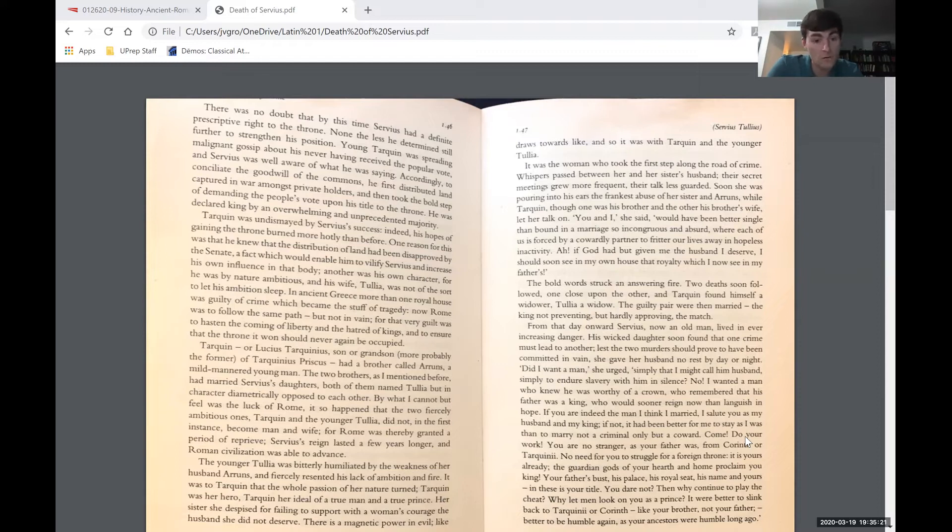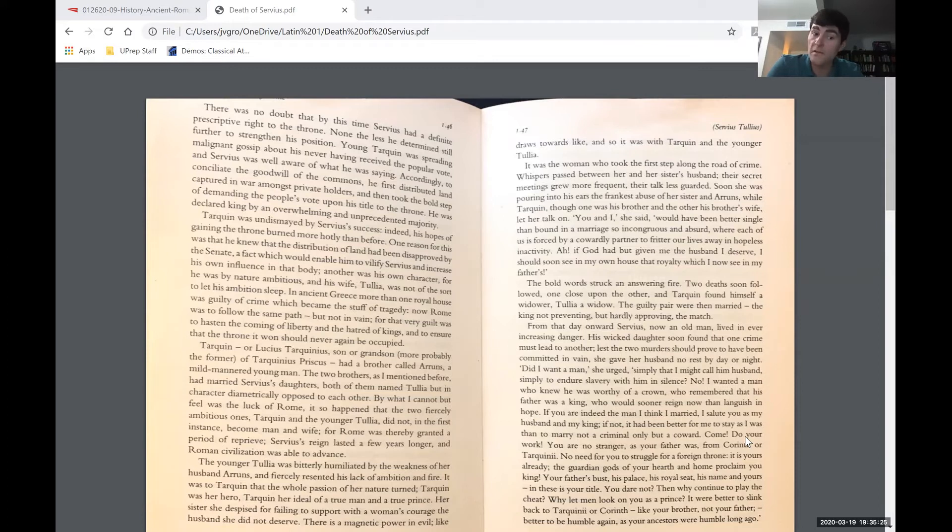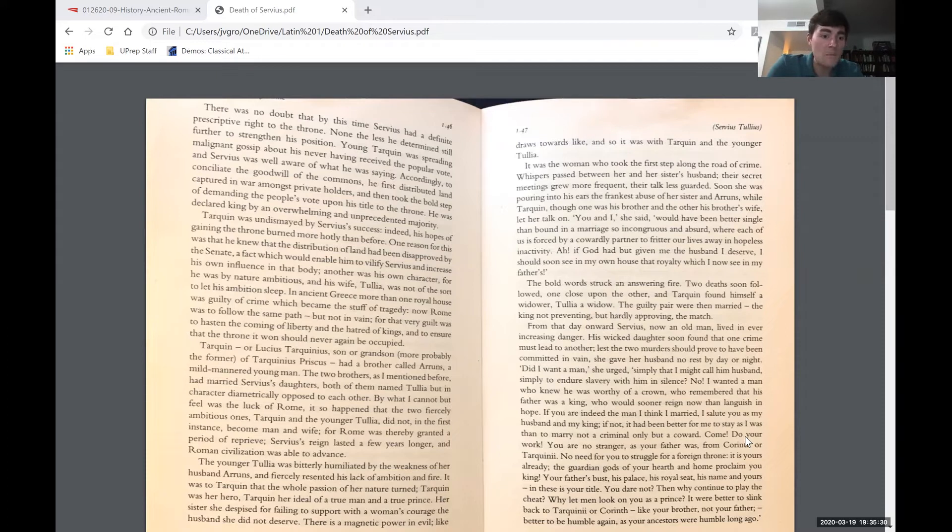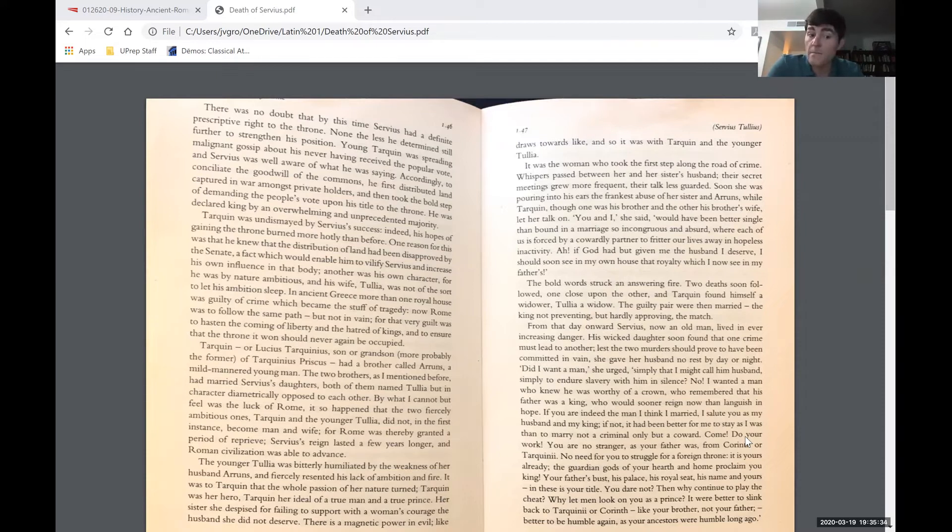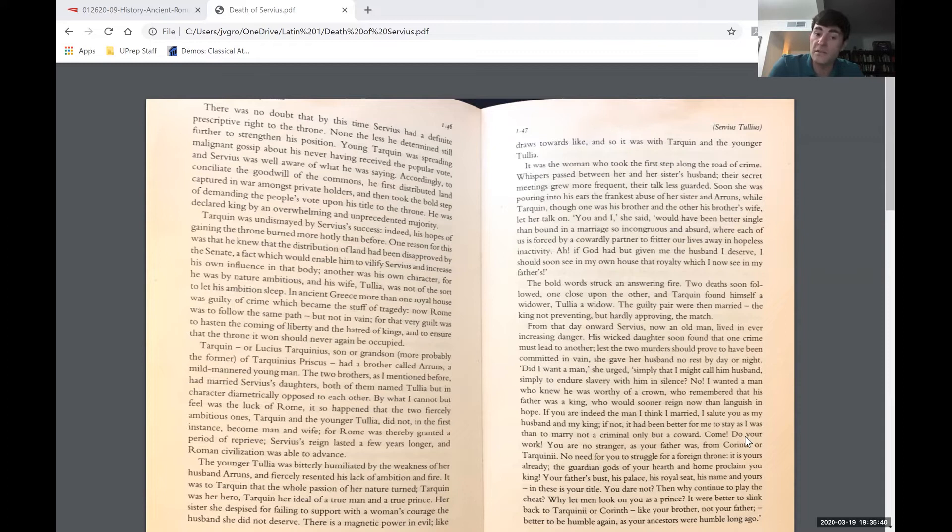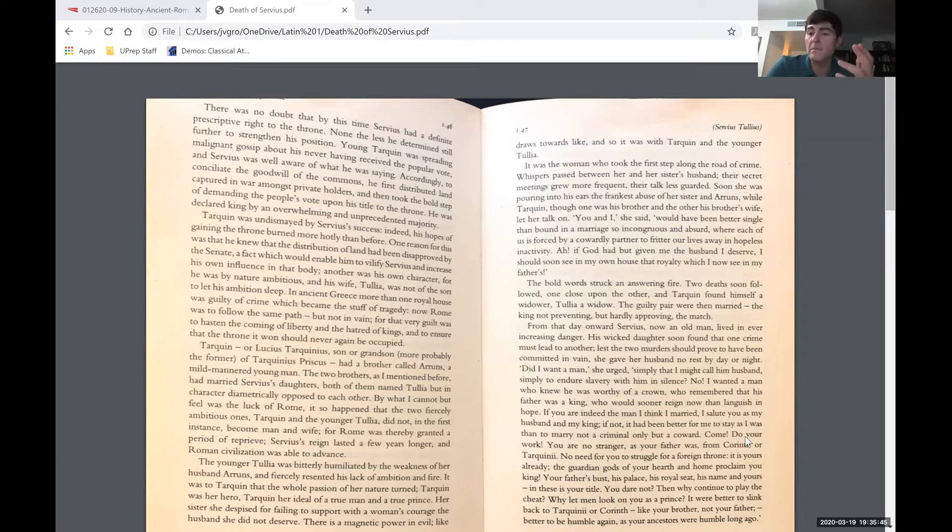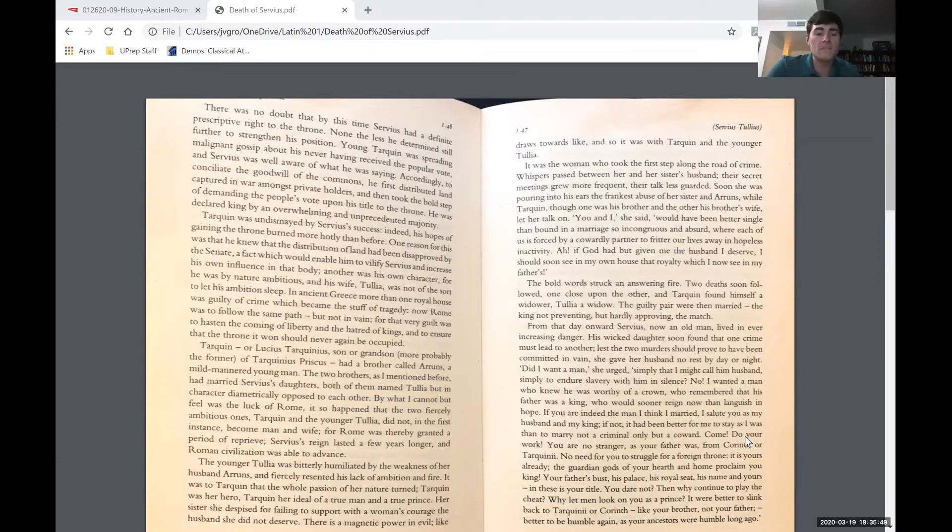Tarquin, or Lucius Tarquinius, son or grandson, more probably the former, of Tarquinius Priscus, had a brother called Aruns, a mild-mannered young man. The two brothers, as I mentioned before, had married Servius's daughters, both of them named Tullia, but in character diametrically opposed to each other. Notice they're both named Tullia because Roman women just got the name of the family. You don't get a first name. If you were the elder one, you might be called Tullia Maior, and the younger one would be Tullia Minor.